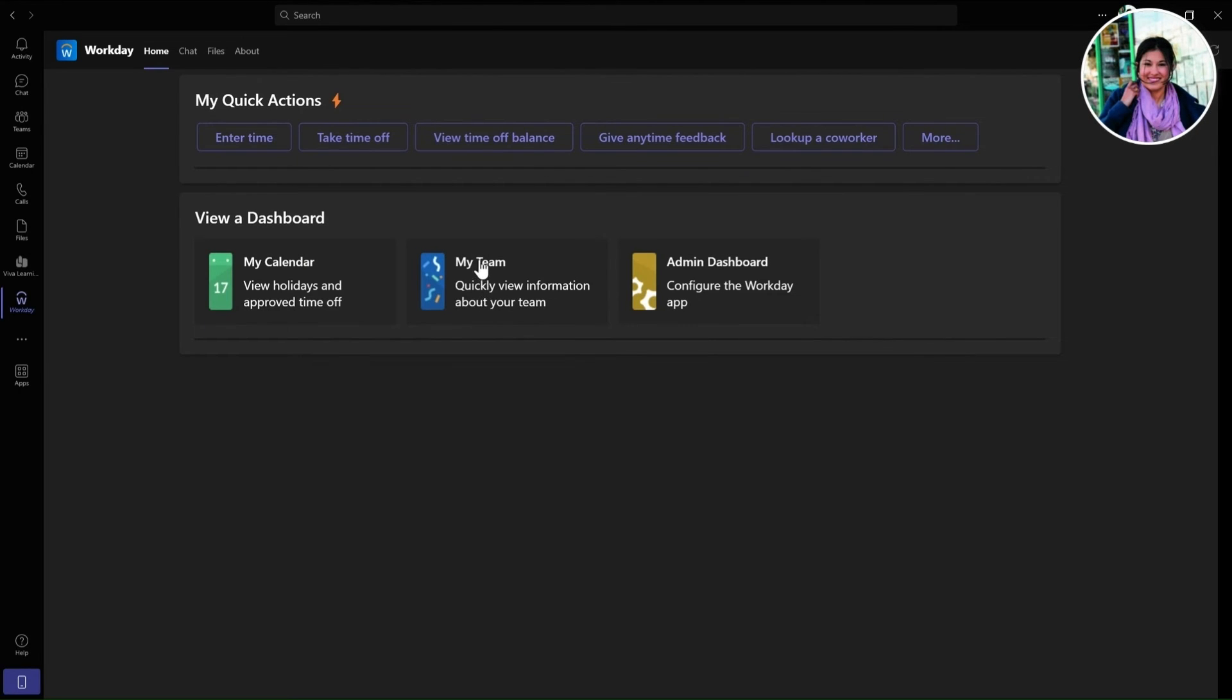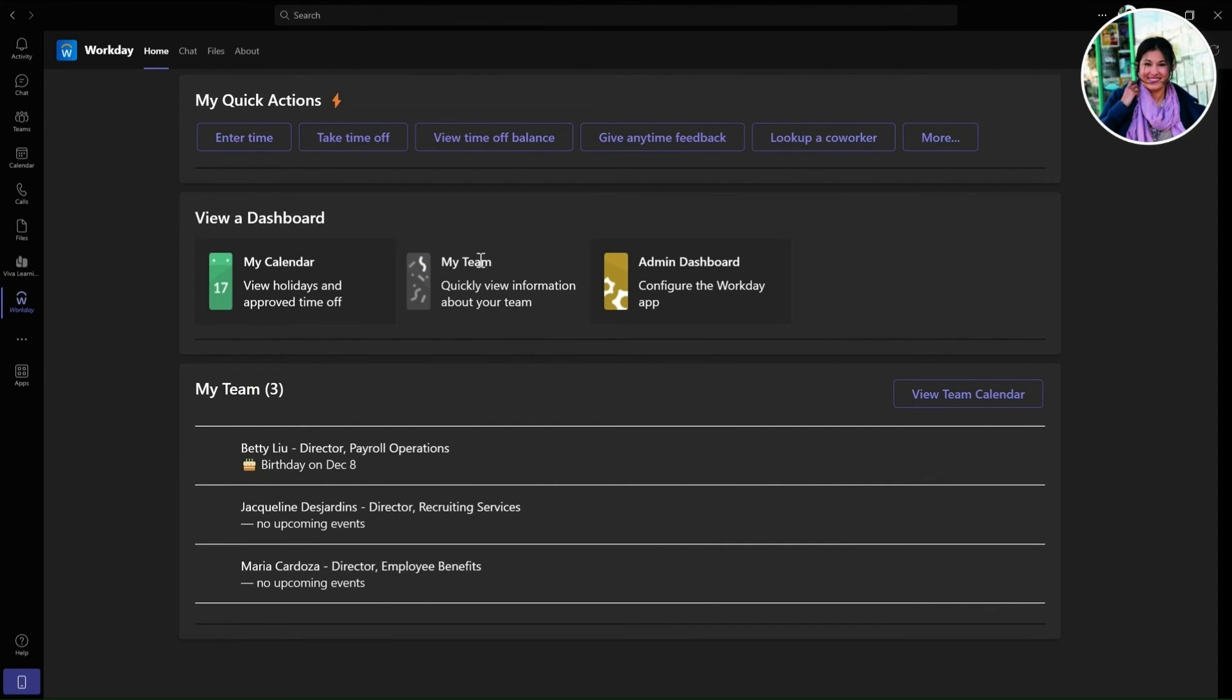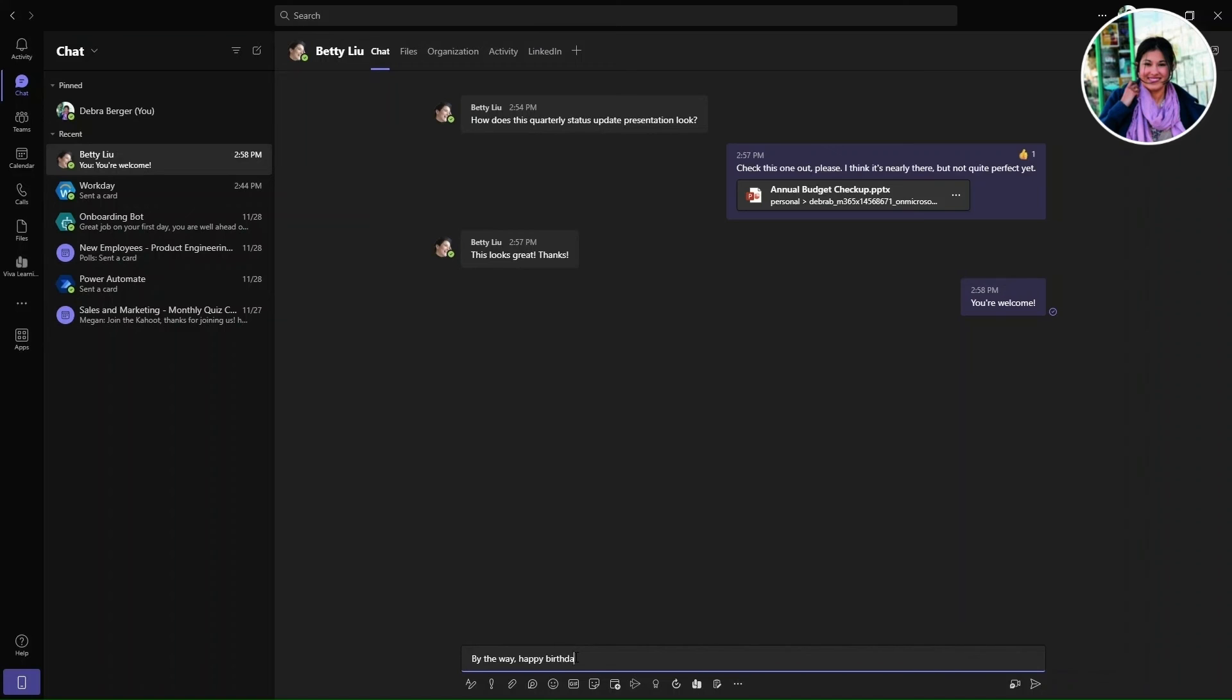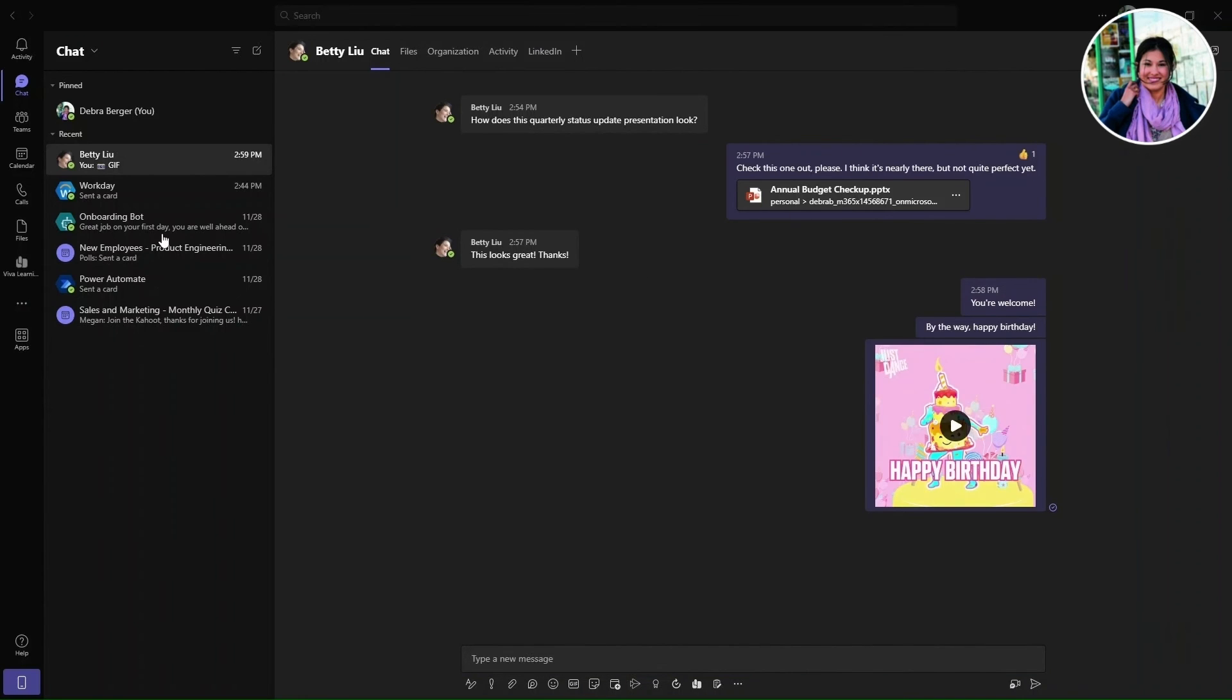Later, Debra wants to stay up to date with the information about her new team and finds that one of her coworkers, Betty, has an upcoming birthday and she connects to celebrate.